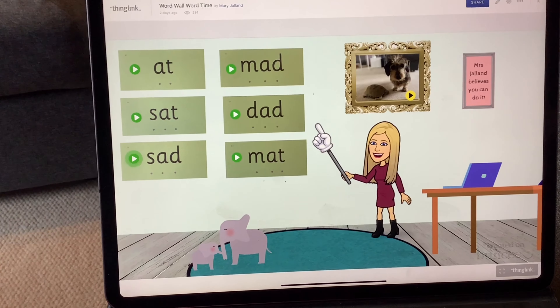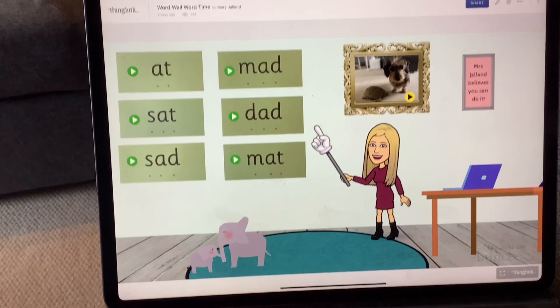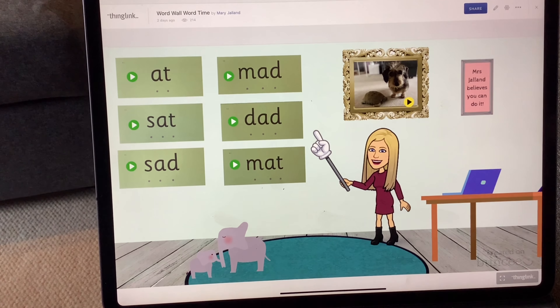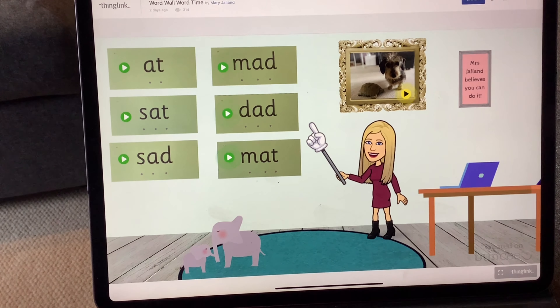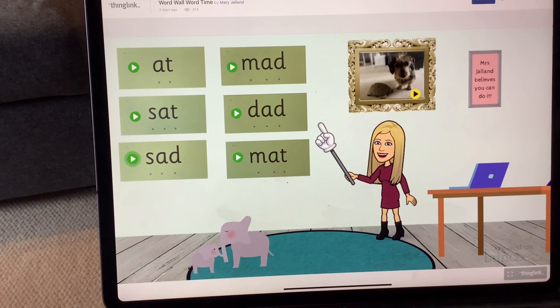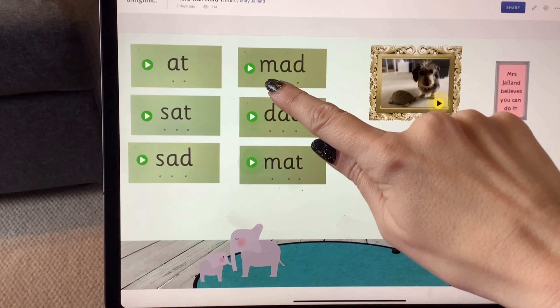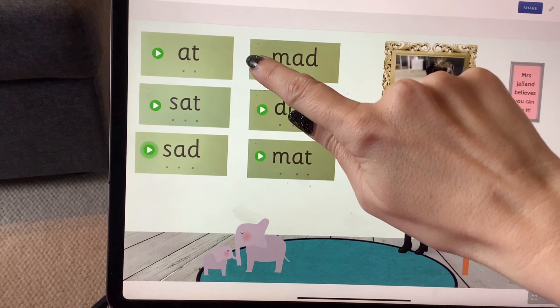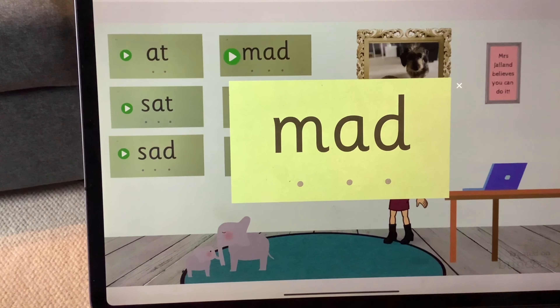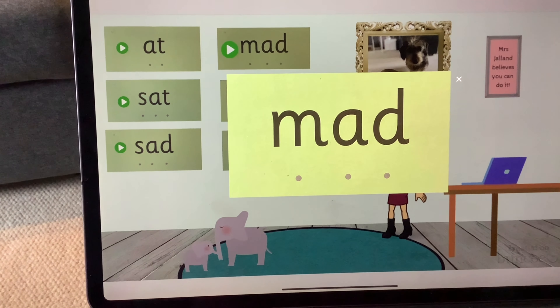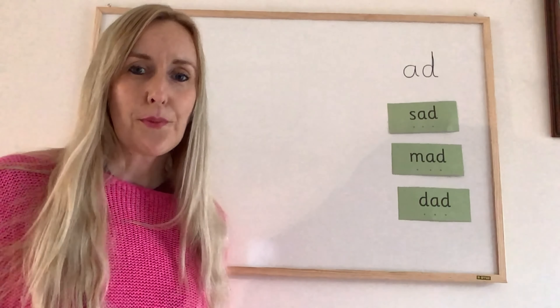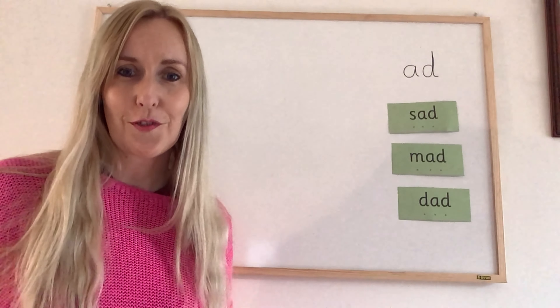Now I'm going to mix them up and hold them up, and I want you to tell me what they say before I do. Are you ready? Dad, sad, mad, dad, sad, dad, mad, sad, mad, dad.